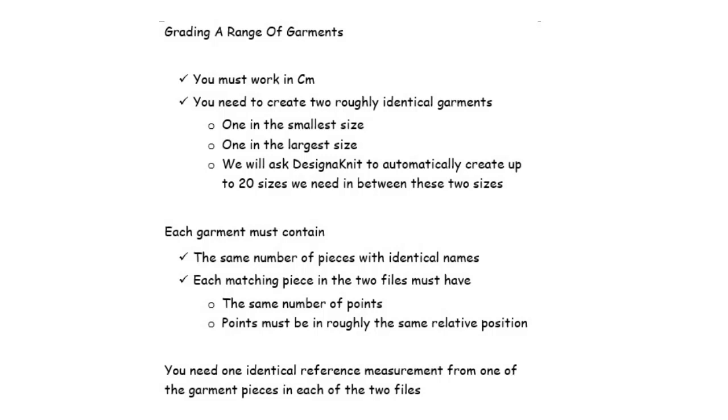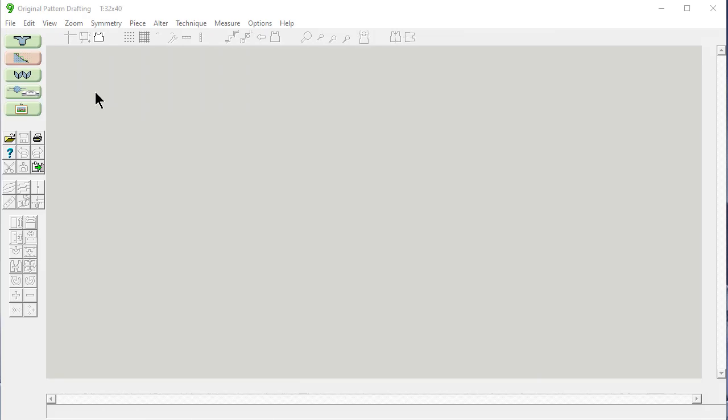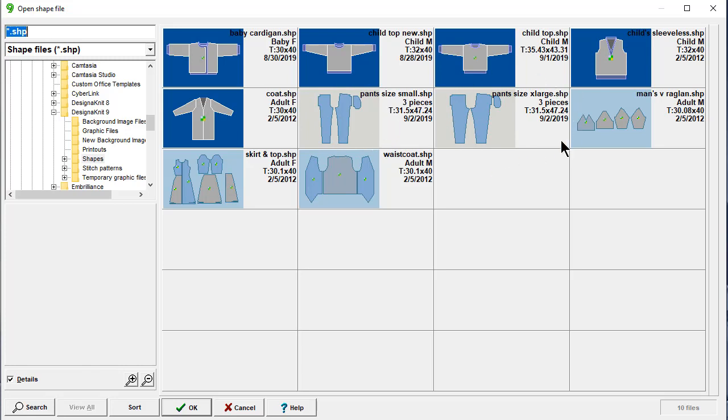If I open my thumbnails, here's my two shapes that I want to create. This is the size small. This is the size extra large. You can see they're roughly the same. This one has a little more generous fit for an extra large person, and this one is a little smaller for a more small or petite person.